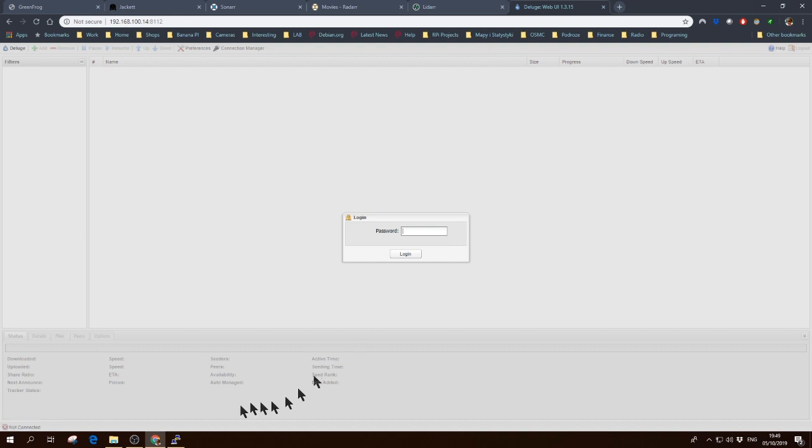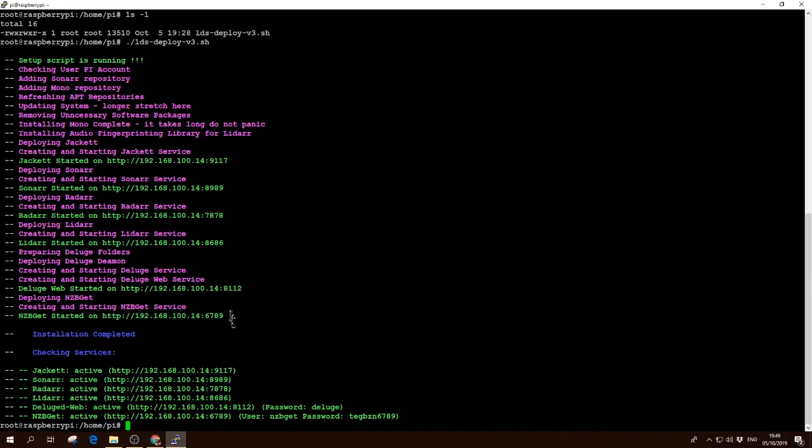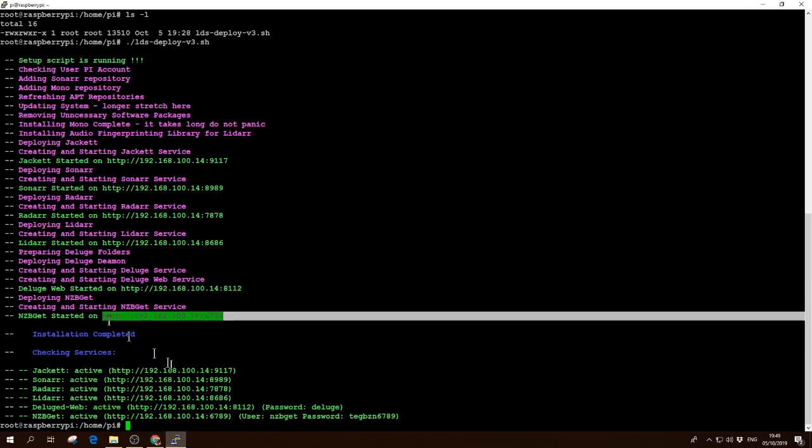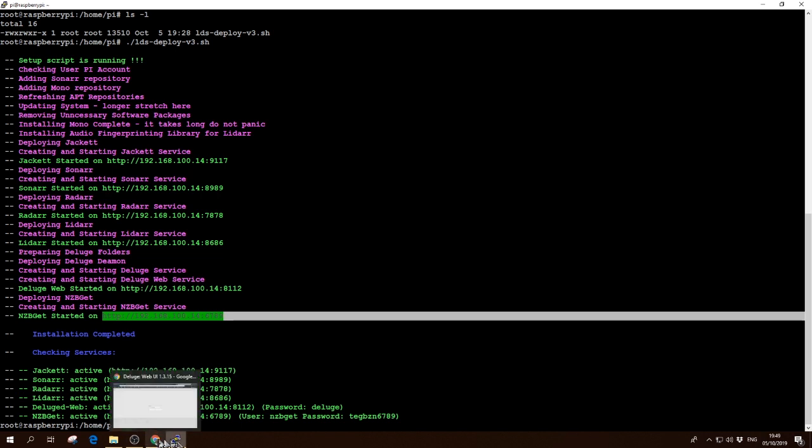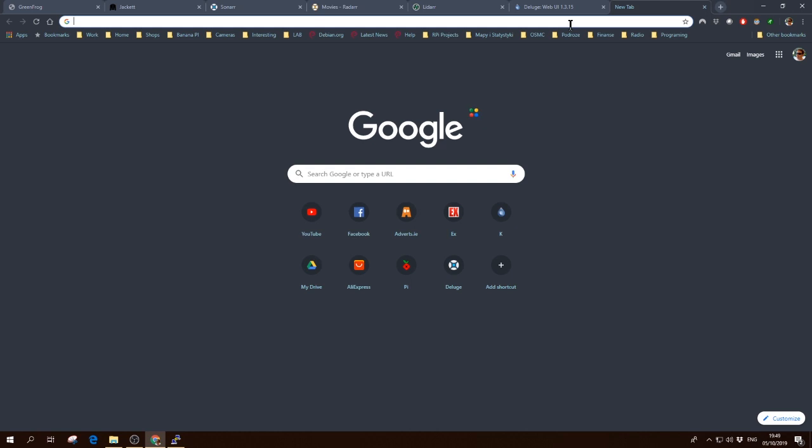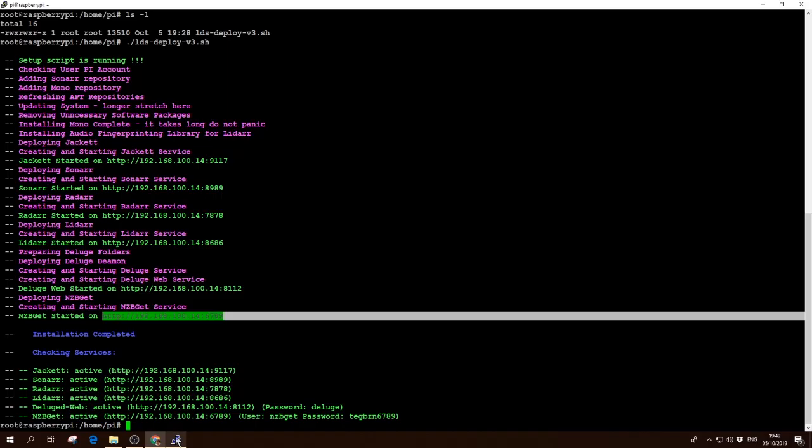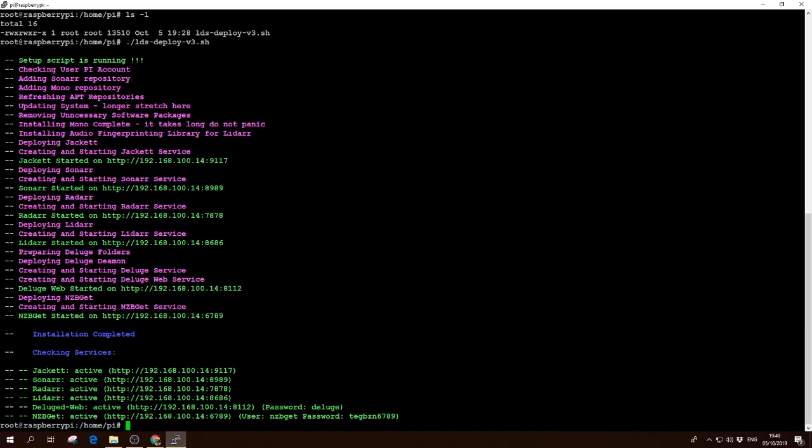I'm not going to log on. And NZBGET as the last one. Perfect.